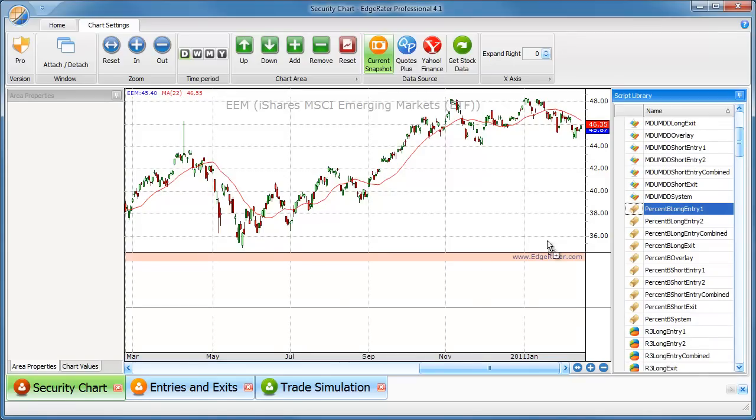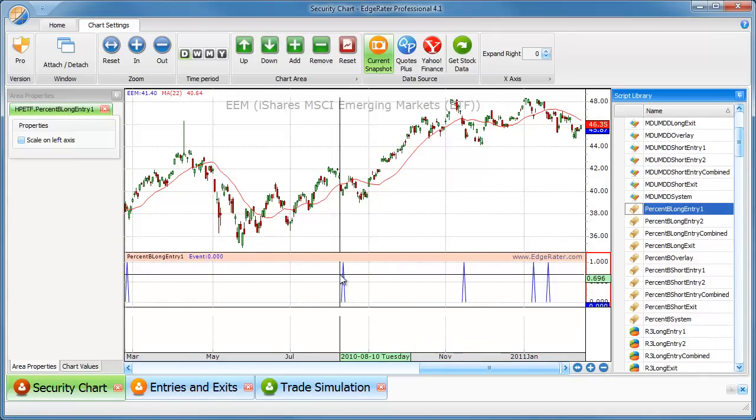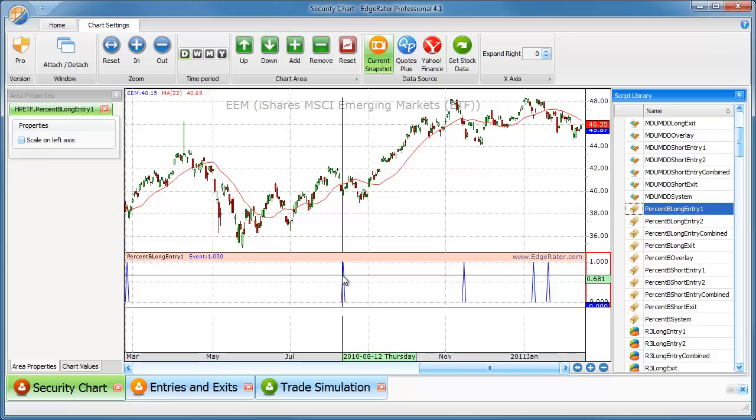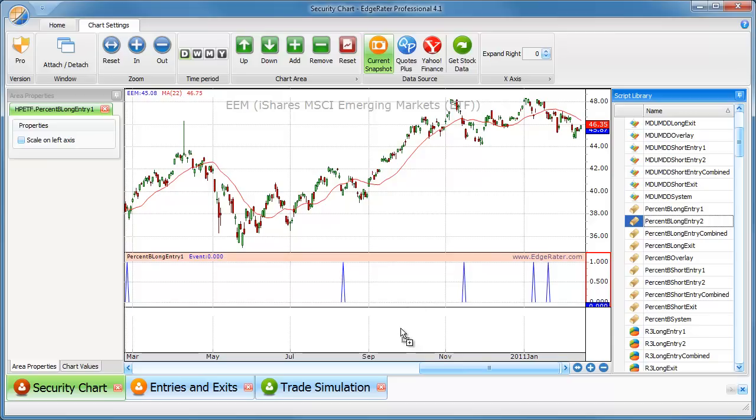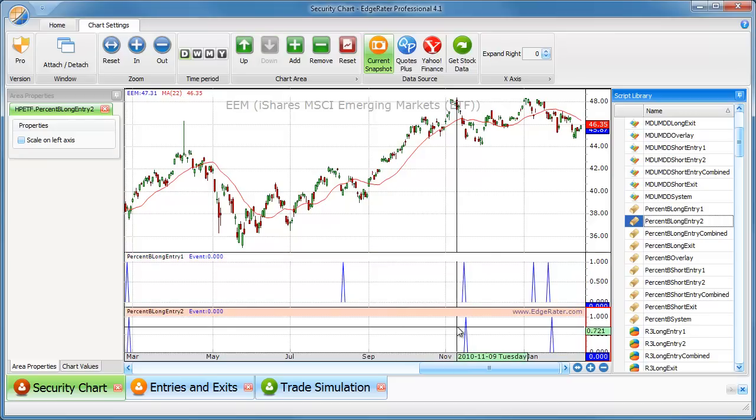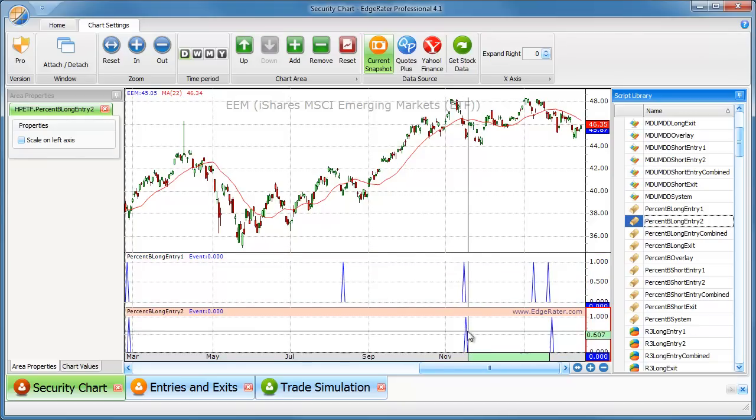Let's look at percent B as an example. Percent B long entry one. There we go. We get a signal every time there is an entry for percent B, the first entry. If we're looking for the aggressive strategies, then there'll be a second entry.